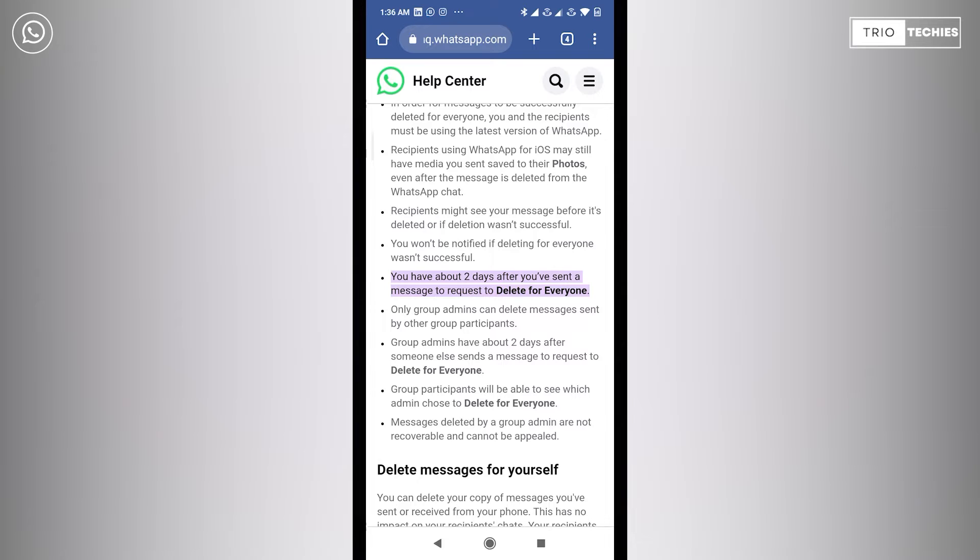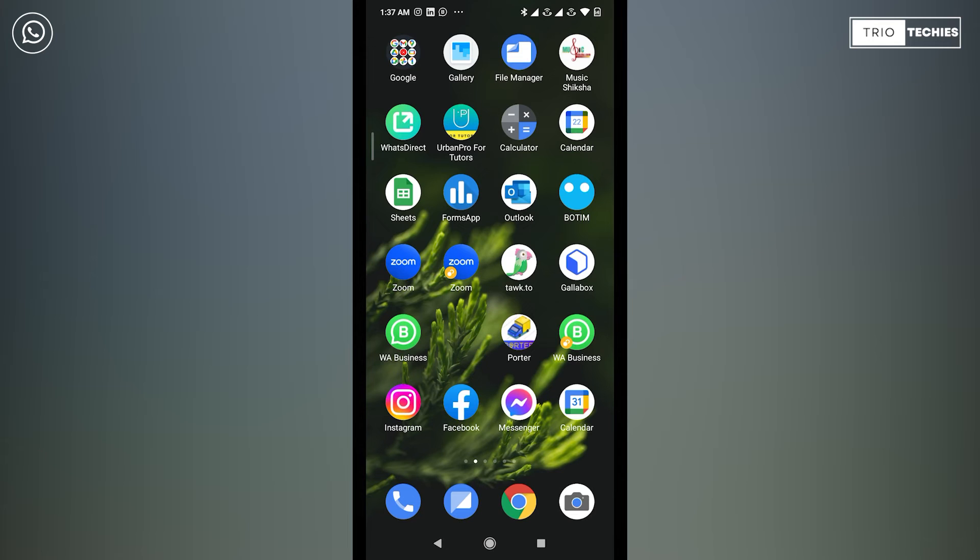Which means if a message was sent two days ago, then that message cannot be deleted for everyone. So let me show you this with an example.